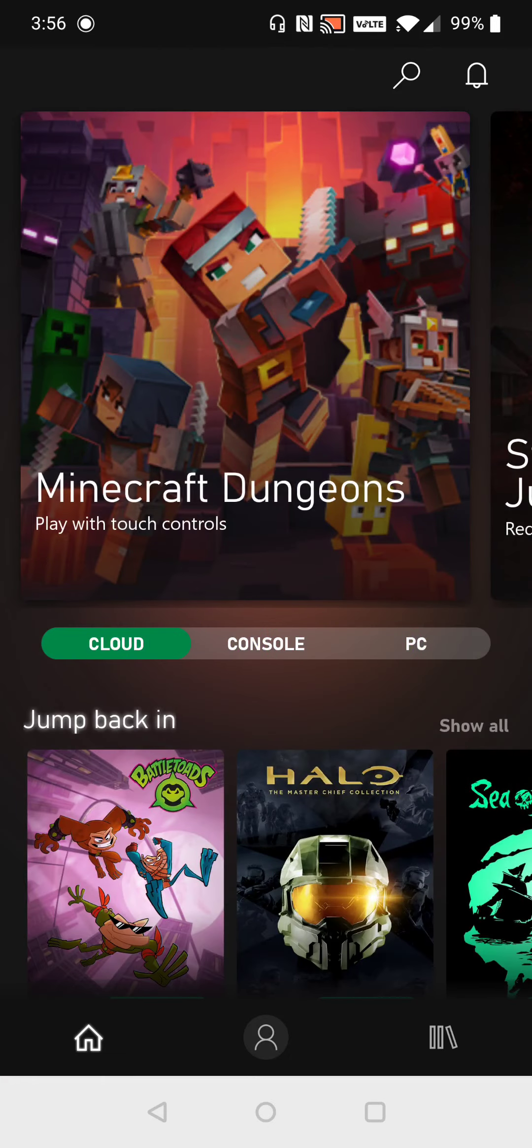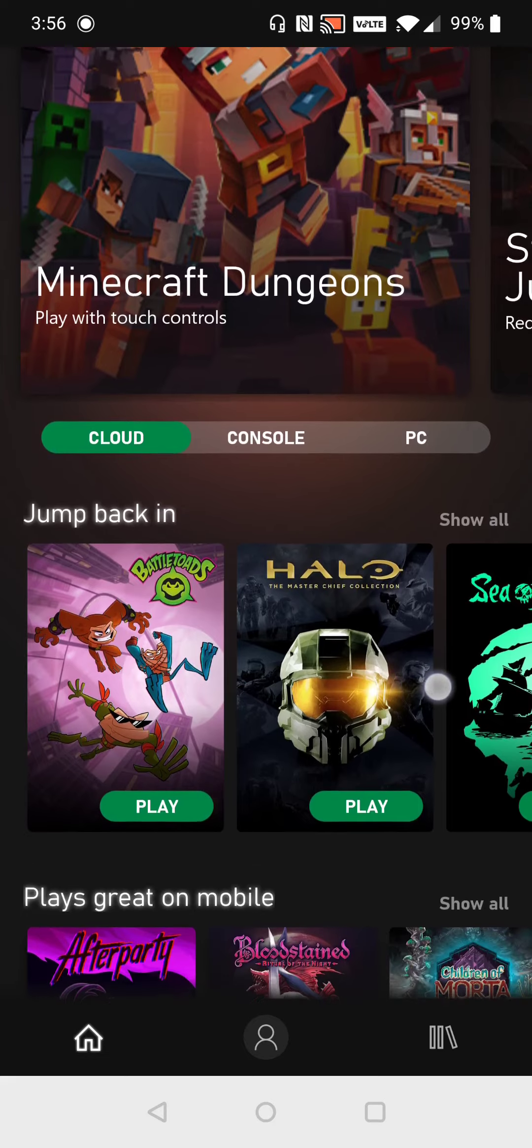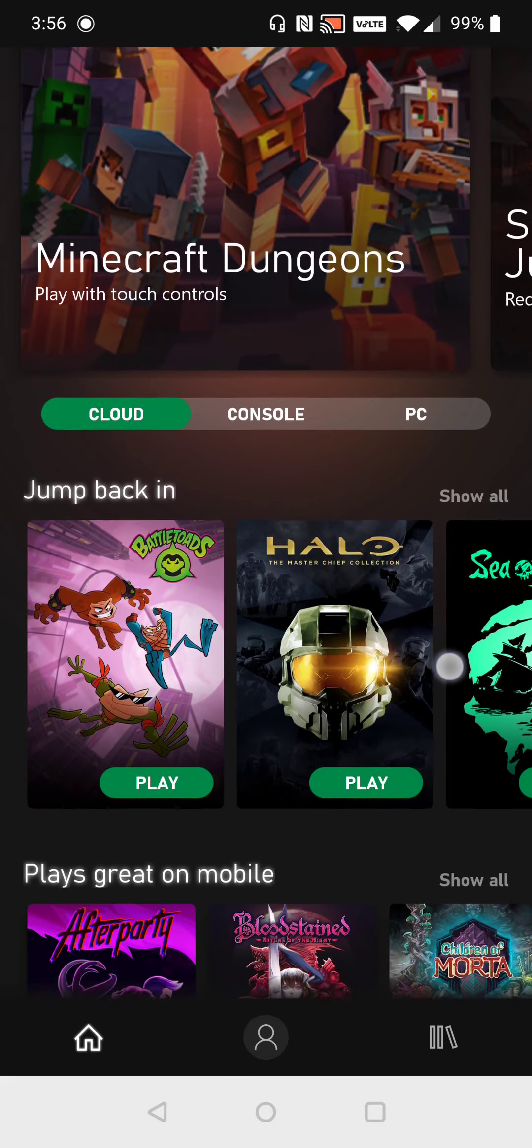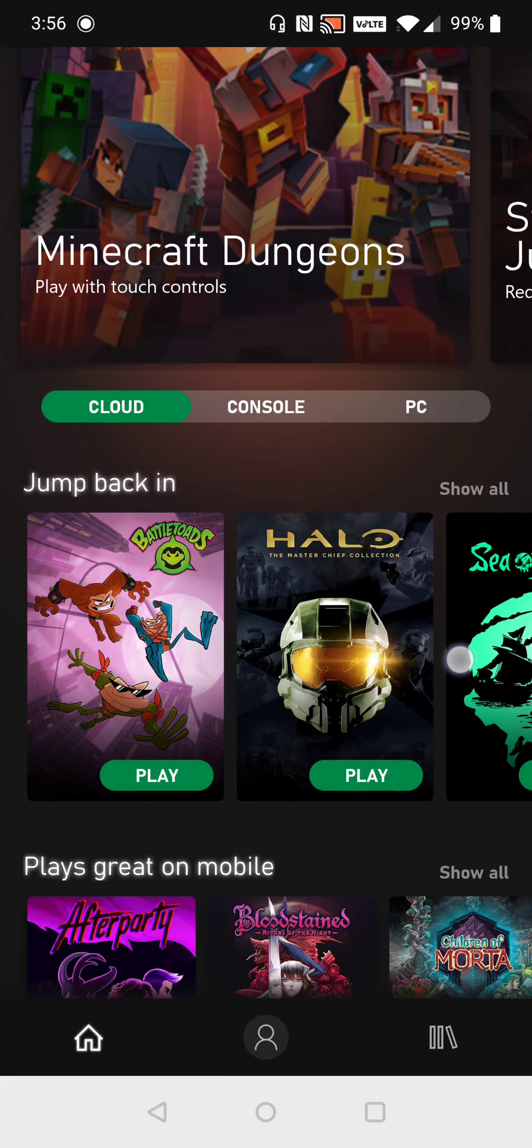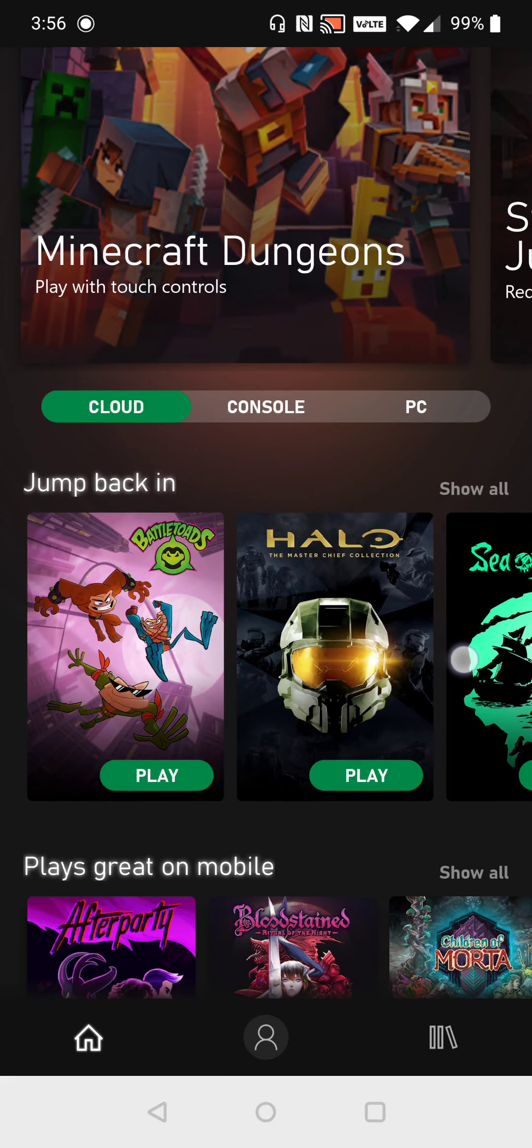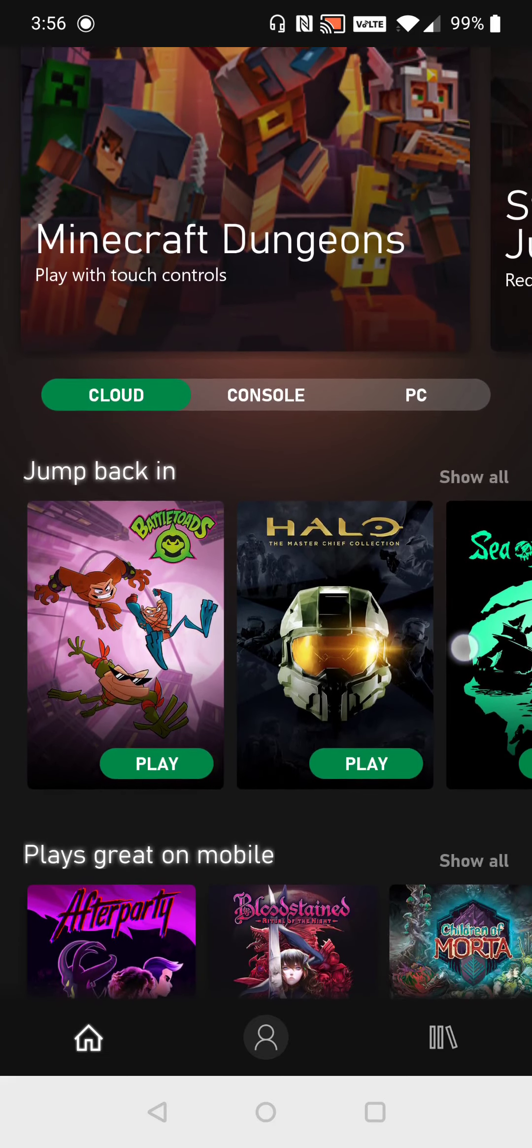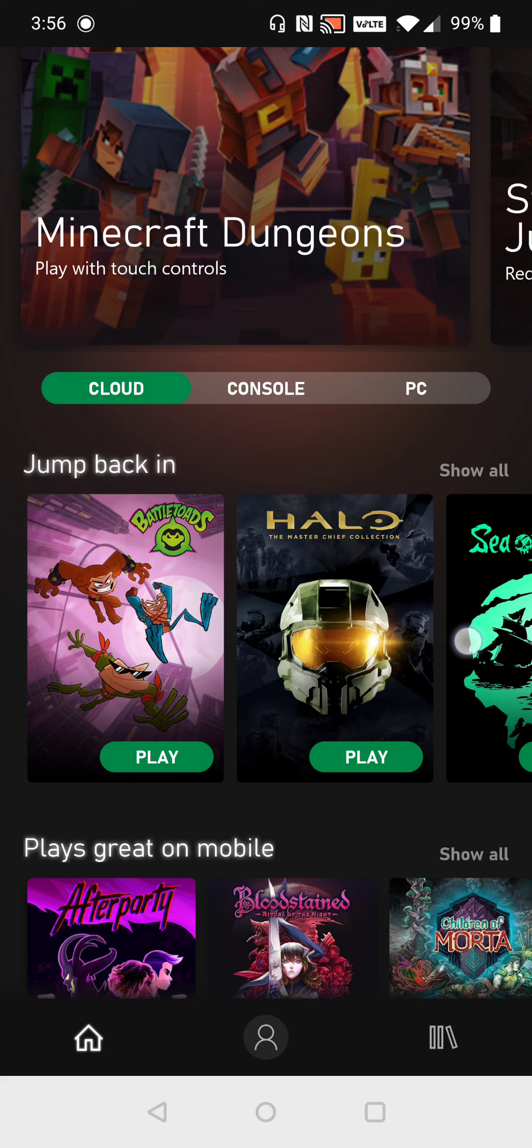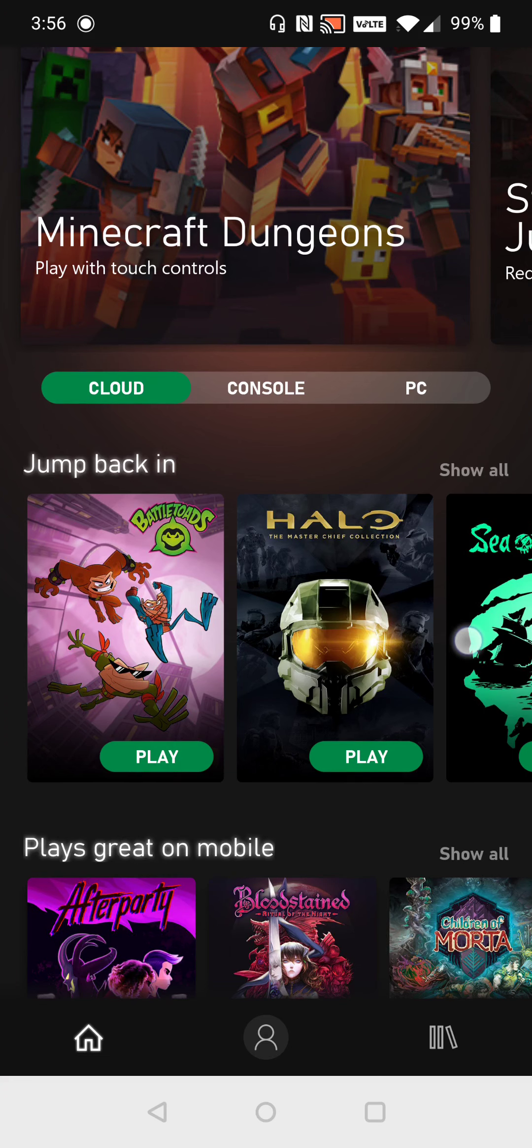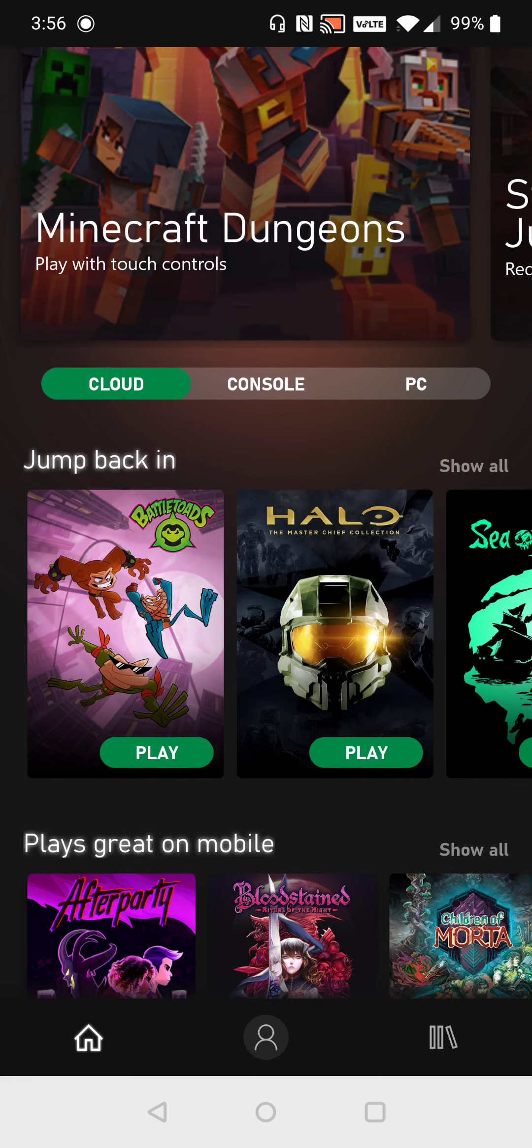And then at this point, you just have to find the game that you'd like to play. And you're going to want to make sure that you're using a strong internet connection to get the best experience out of playing through xCloud on mobile. So let's say I wanted to play Battletoads. I go ahead and click play, and now it's launching me into the Battletoads game.